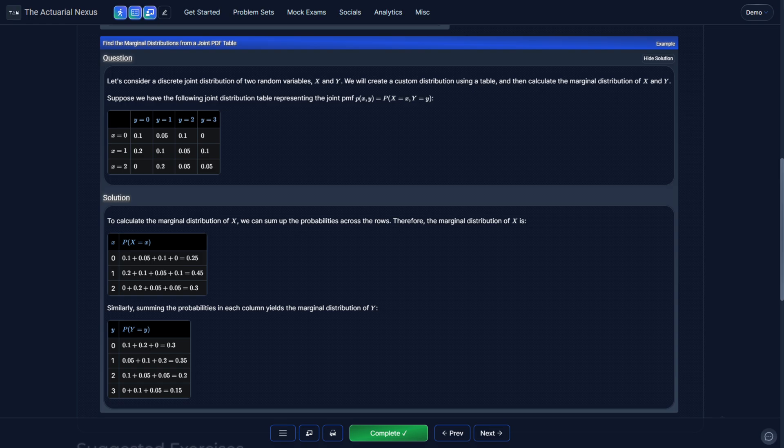A special property to keep in mind is that if x and y are independent, then the product of the marginal distributions can get you back to the joint distribution. Otherwise, if x and y are not independent, you cannot go from the marginal distribution back to the joint distribution. This is because when you go from the joint distribution to the marginal distribution, information about the other variable is lost. However, if the two variables are independent, there is no loss of information, and you can calculate the joint distribution from the marginal distributions, or vice versa.